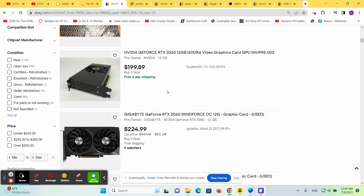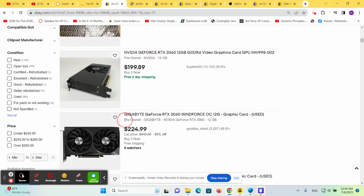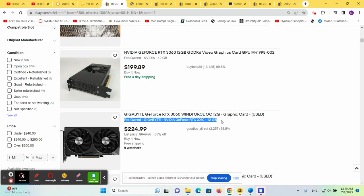Looking at 3060 prices, they're between $199 and $224 on eBay. So you lose 20% of your power but gain almost $100 in savings.